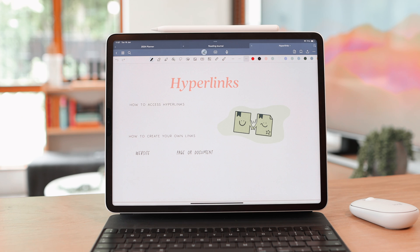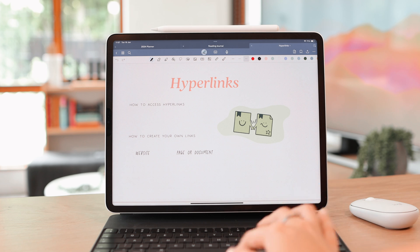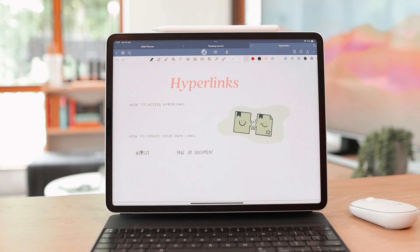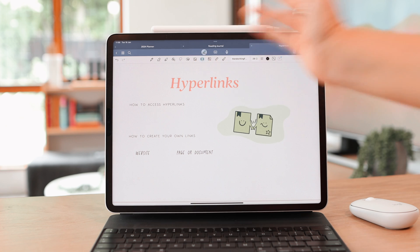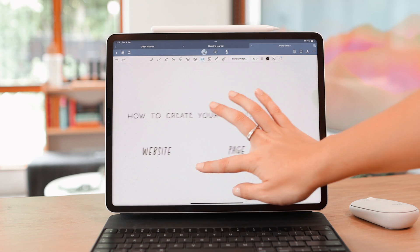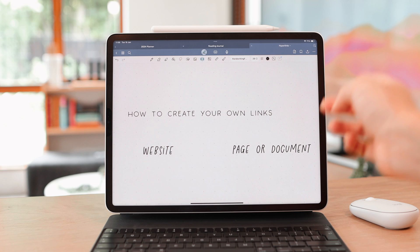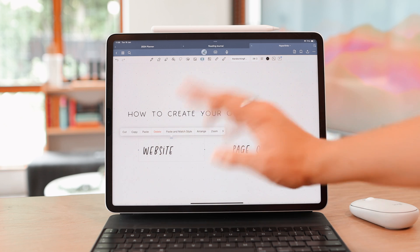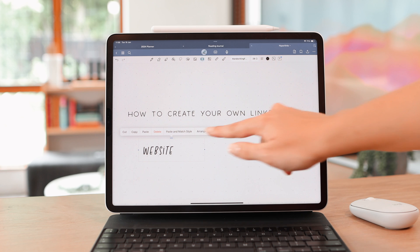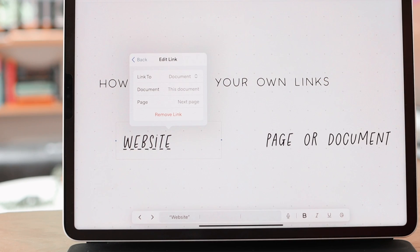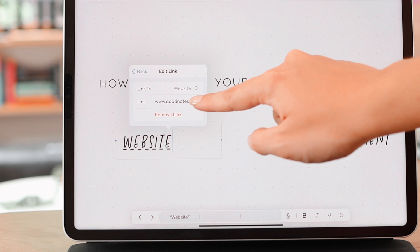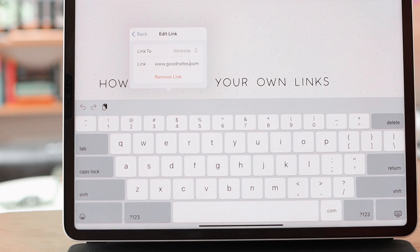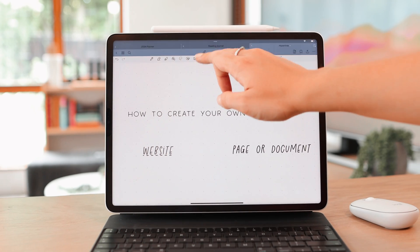This is something new that GoodNotes introduced with GoodNotes 6. You were always able to link a website to any text, but you can now also link to a certain document or page within a document, which is really helpful. To create hyperlinks, all you need is text — access your text tool and write whatever you want to turn into a link. For instance, I'm going to turn the word 'website' into a link.